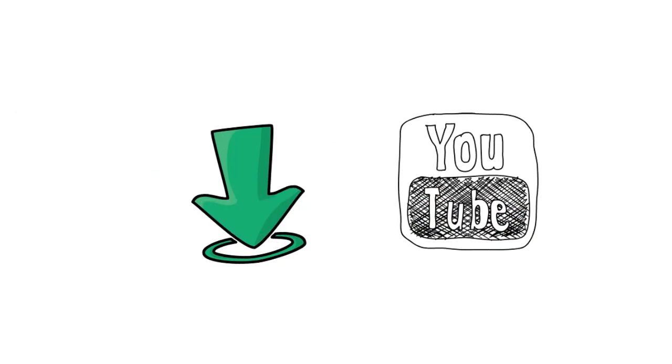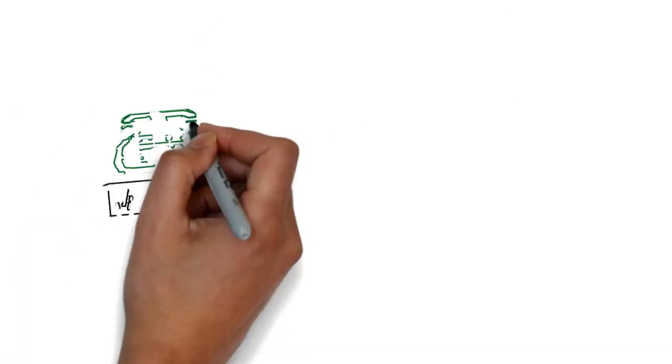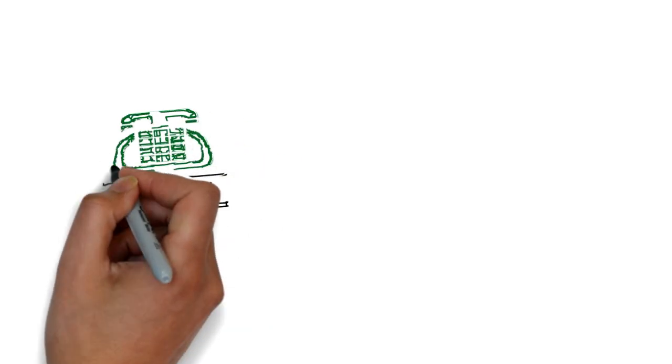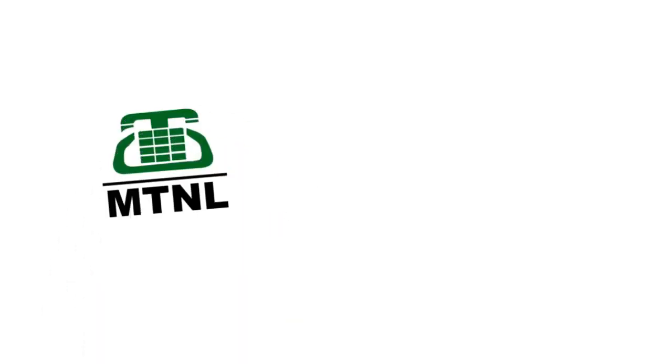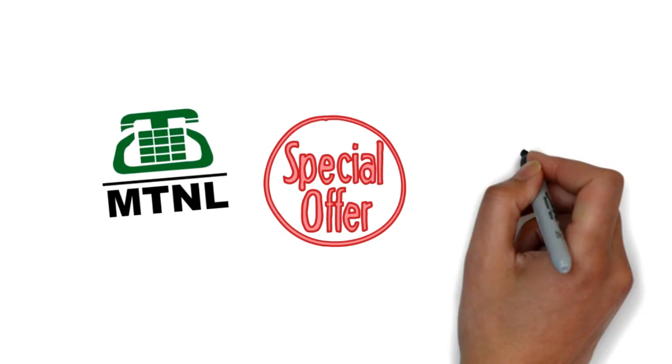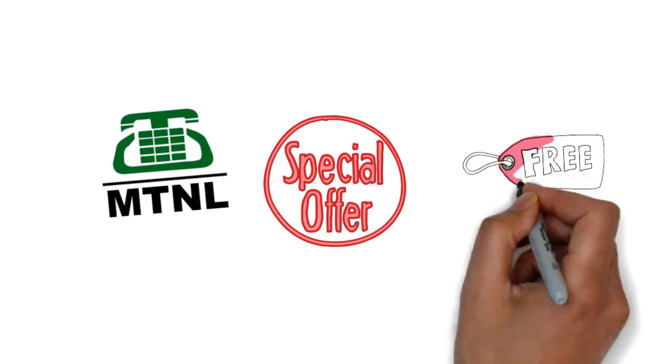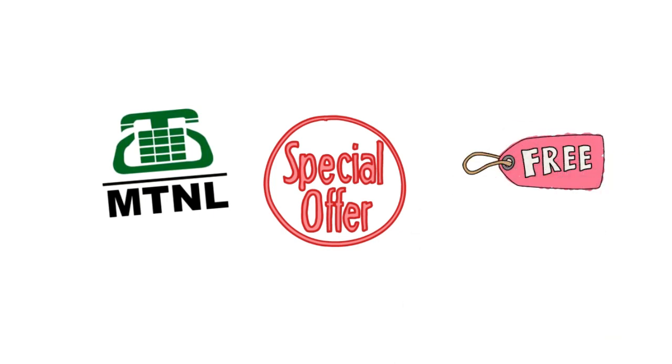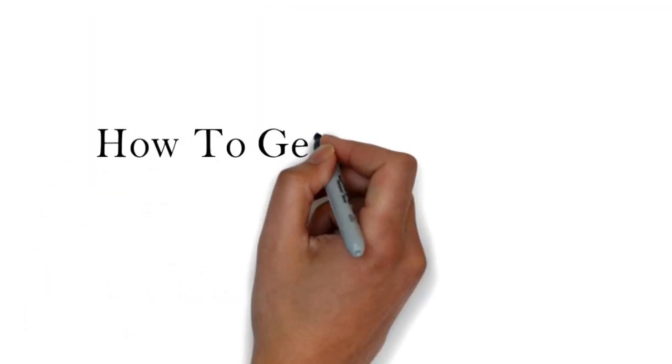MTNL is offering unlimited free internet data for all users who will take a new prepaid connection under the Happy New Year or Christmas offer. You don't need to recharge your SIM to take these benefits.